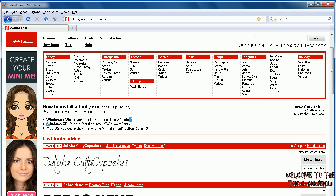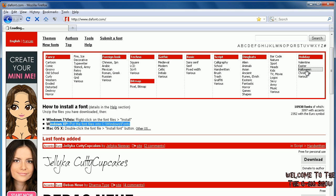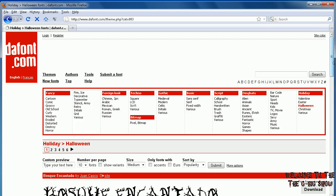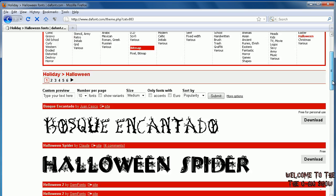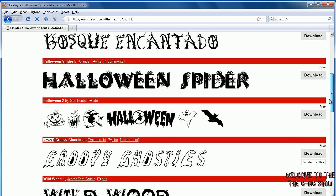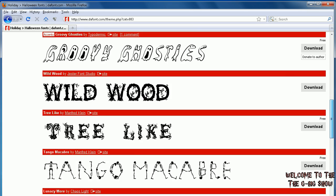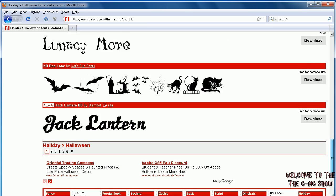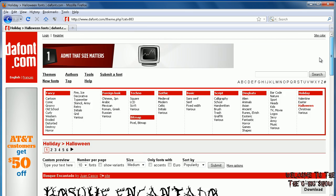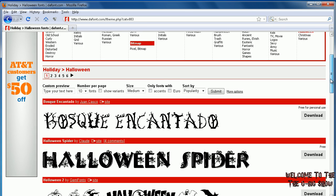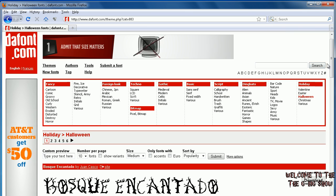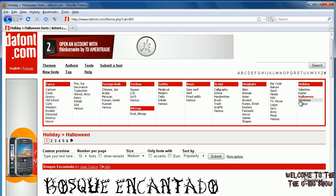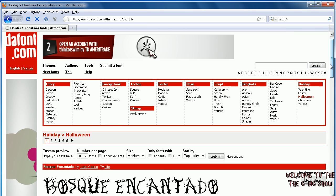And for Mac, you just double-click the font file to install it. But let's download a font here. Let's go to Halloween fonts. We'll download some. Let's see, okay, let's try Christmas fonts.